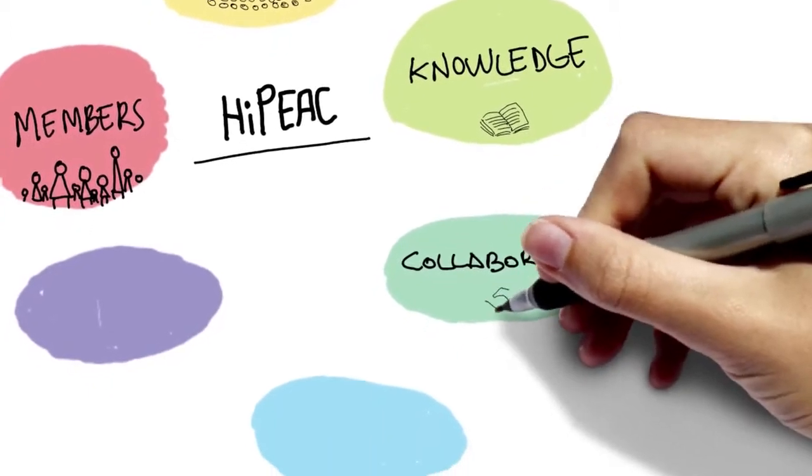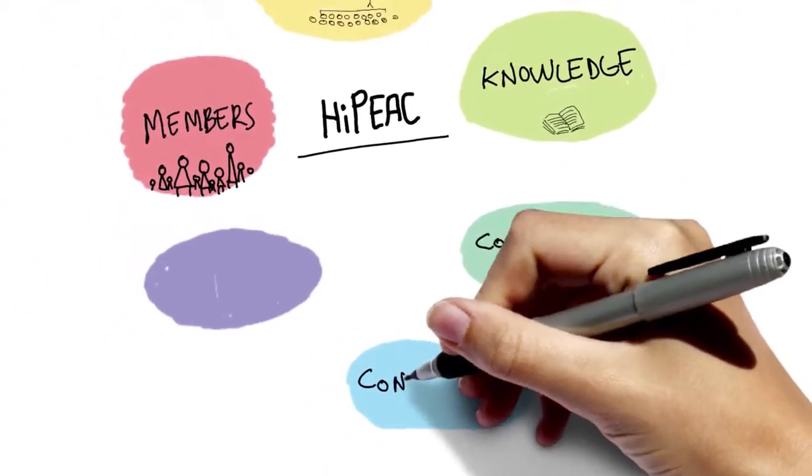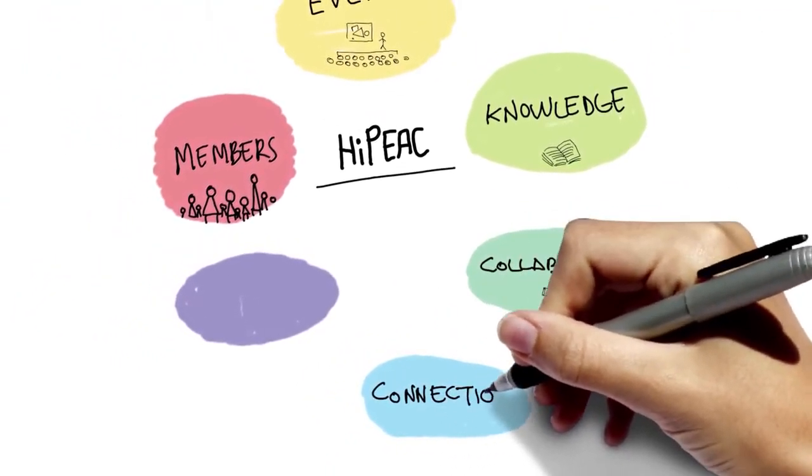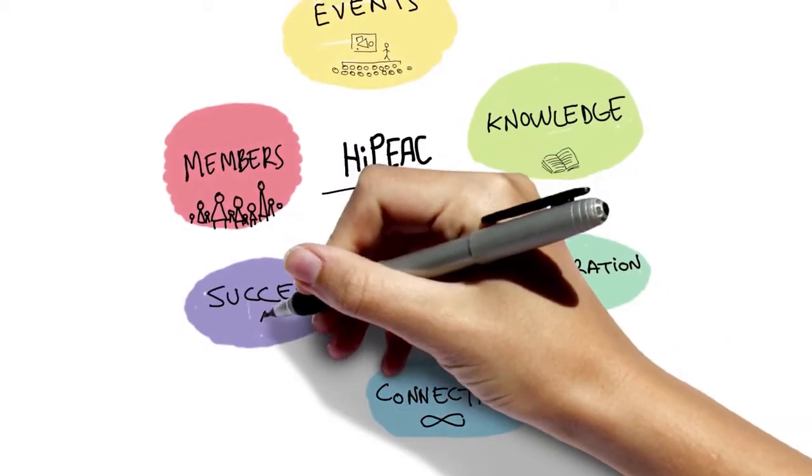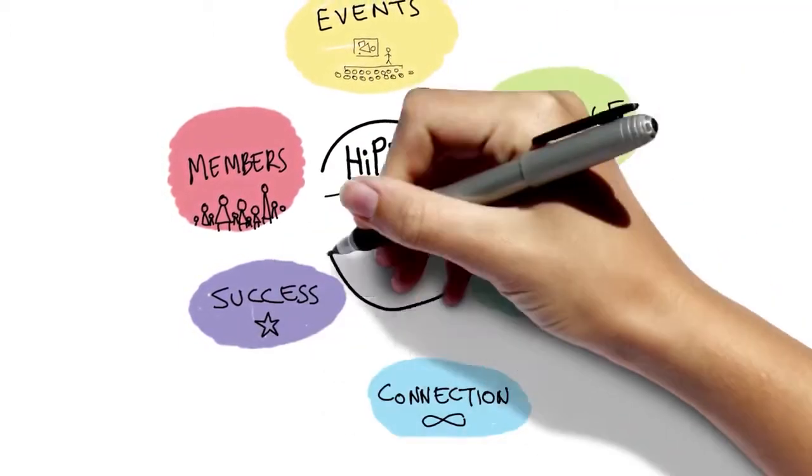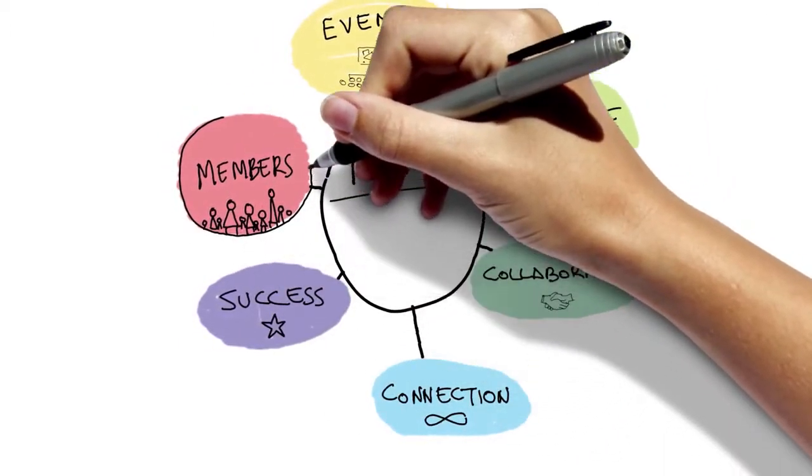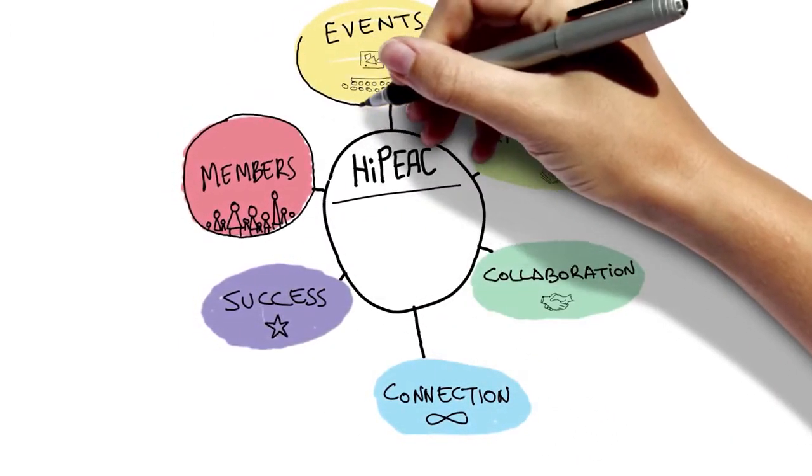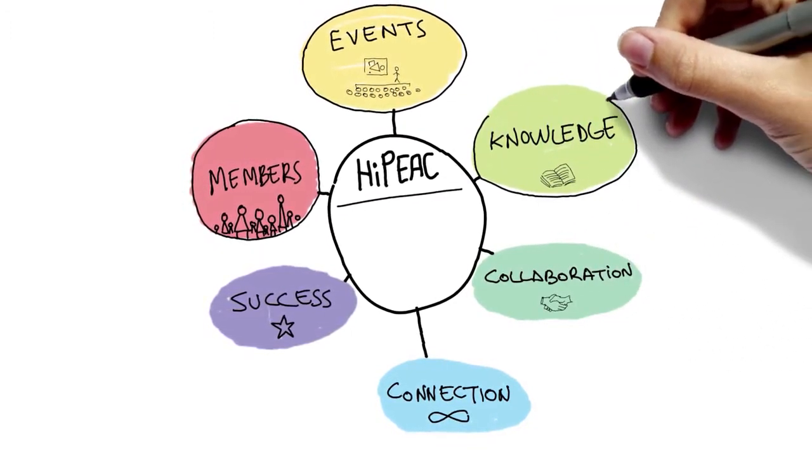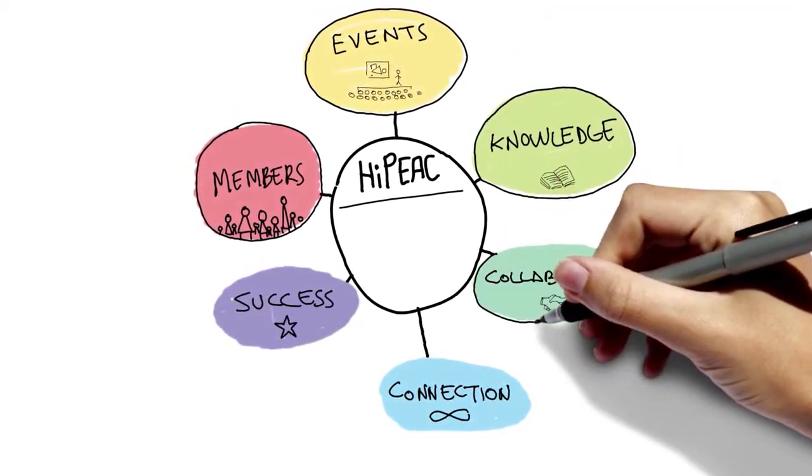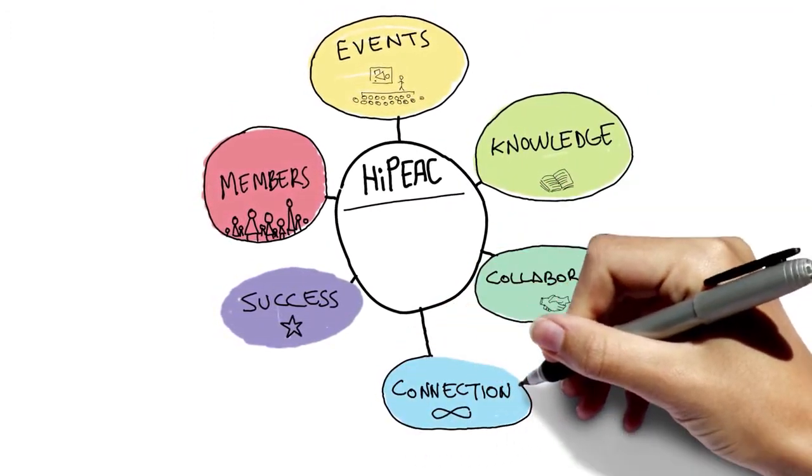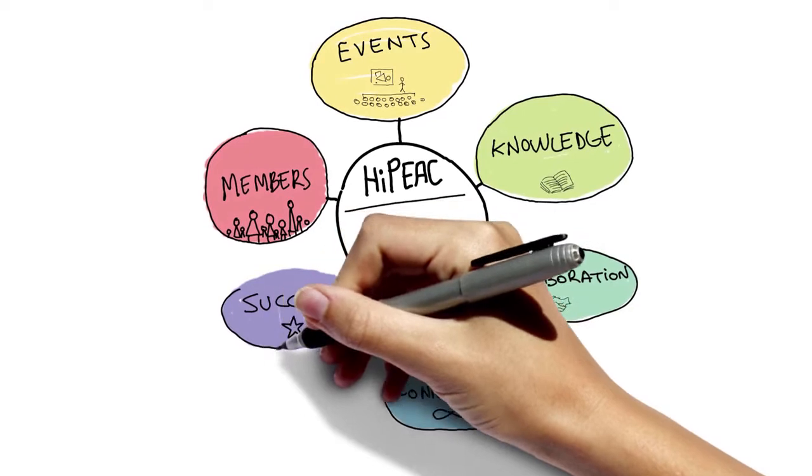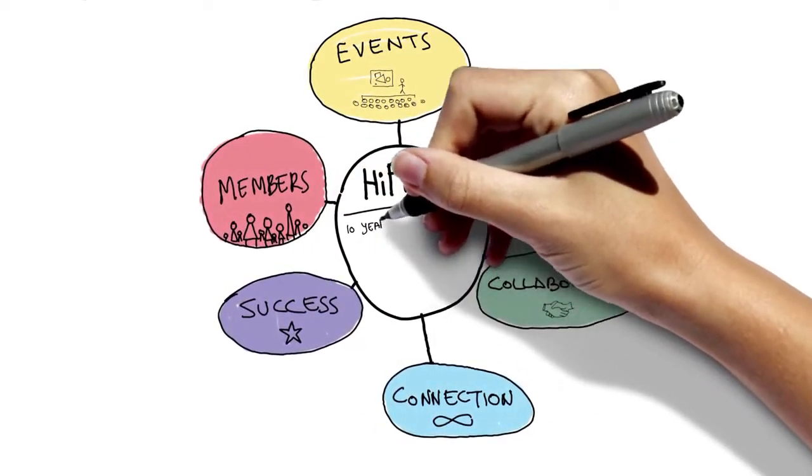We help researchers from new member states to connect to our community and we actively communicate European success stories to the global computing systems community. After 10 years of EU investment in the network and with the help of many volunteers...